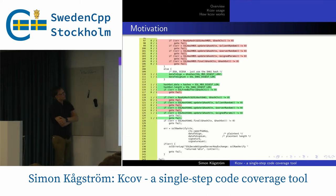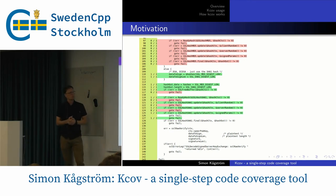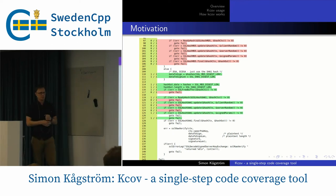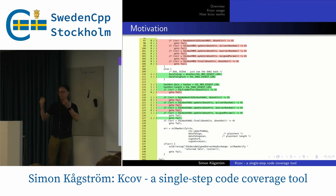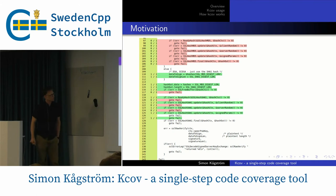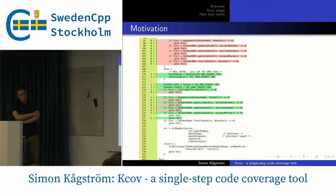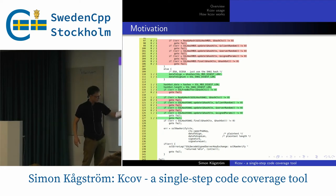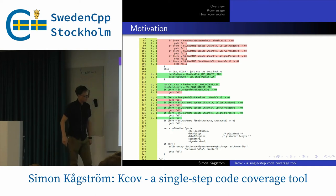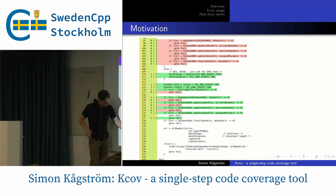So here we have some output. You have the program and then you have some red lines, some white lines, and green lines. The red lines are code which hasn't been covered. The white lines are non-code — so comments and some control structures that don't actually generate any code. And then the green lines are executed code.